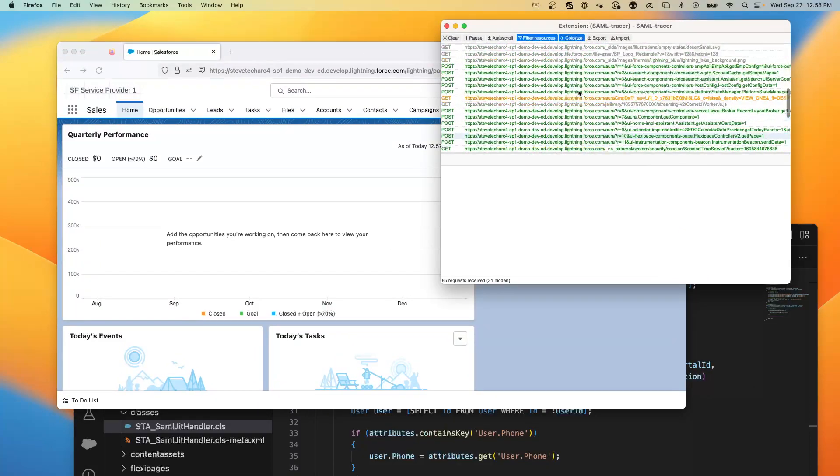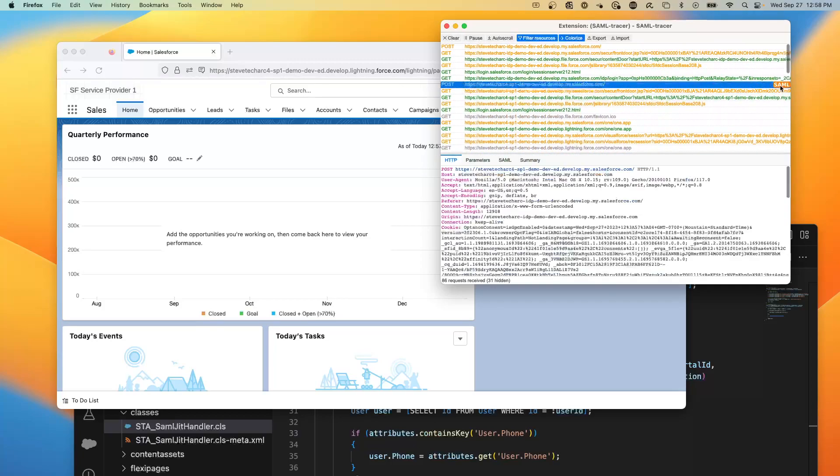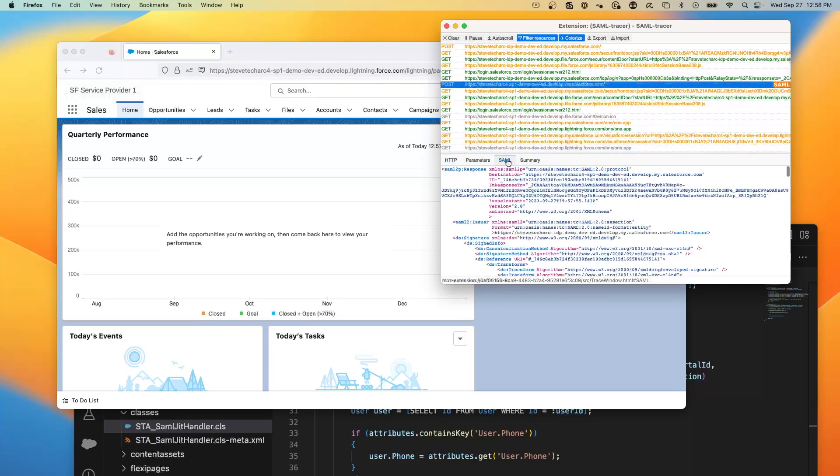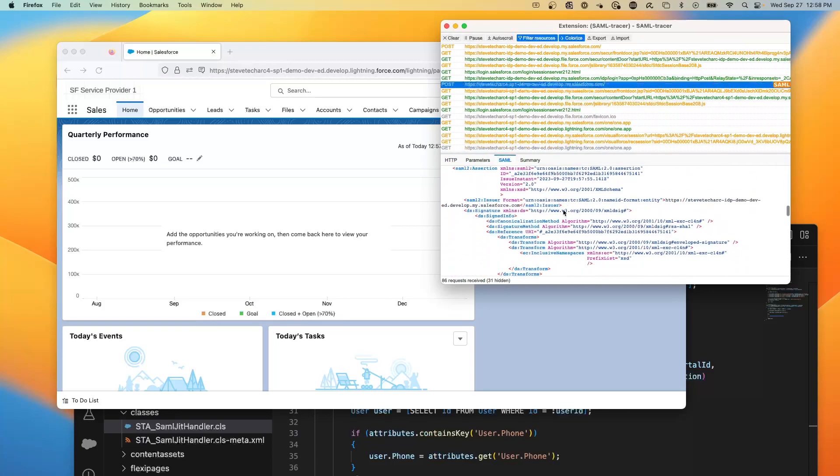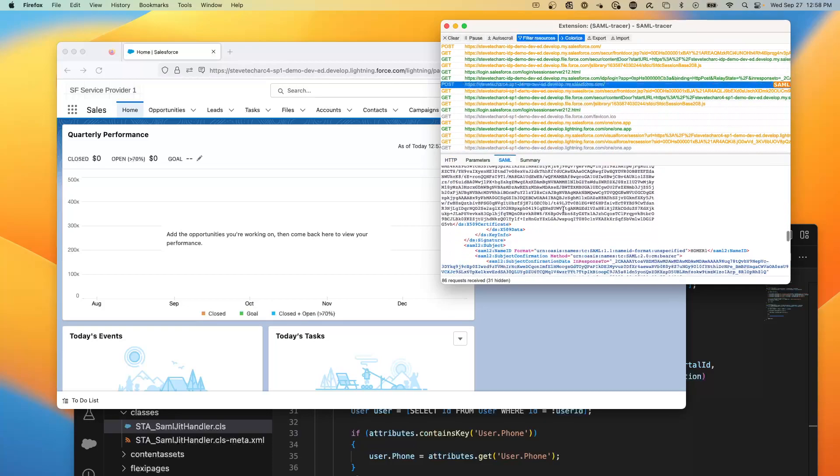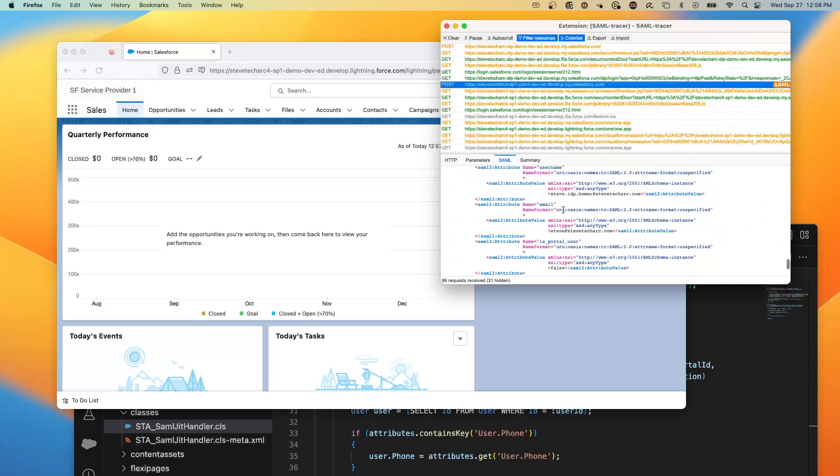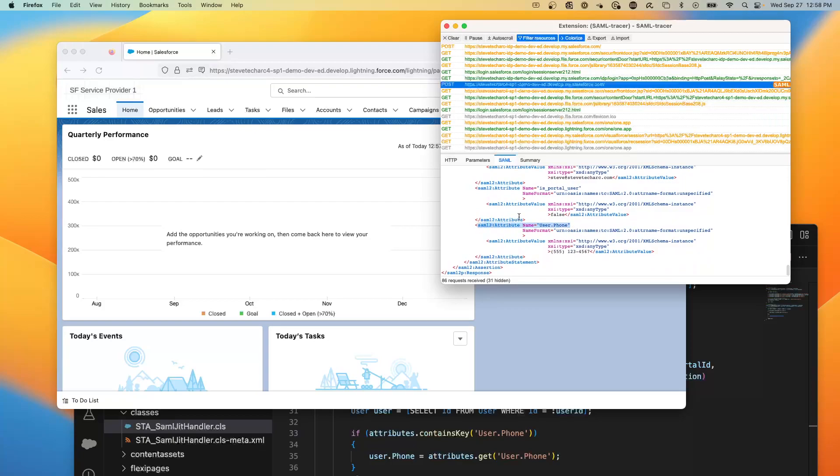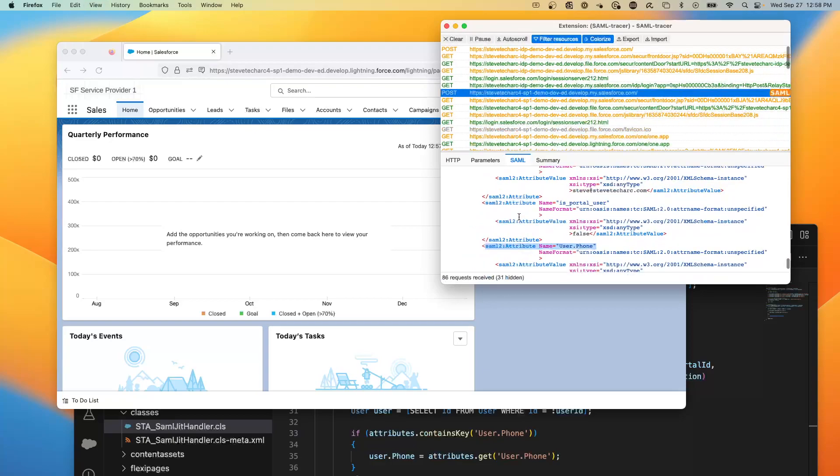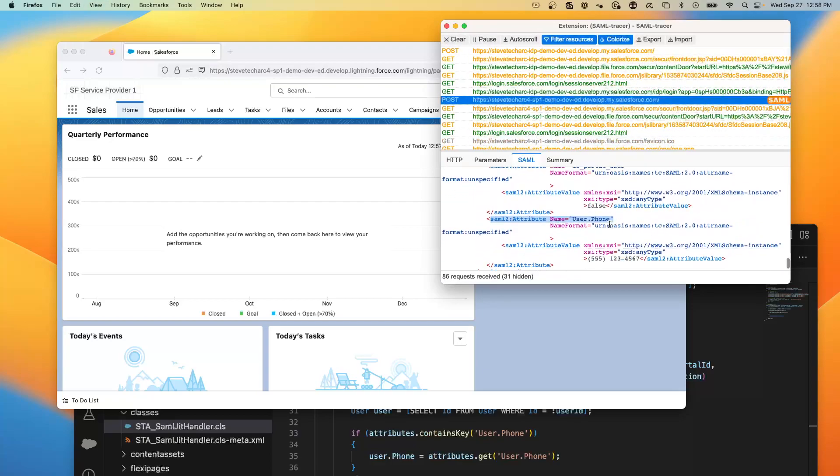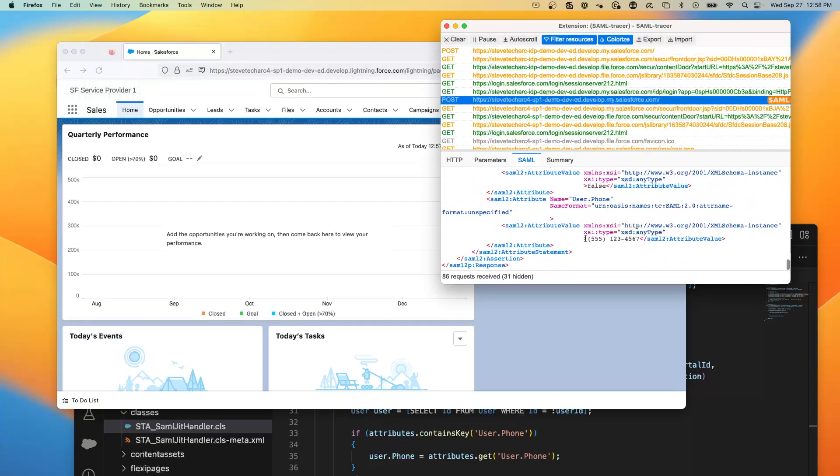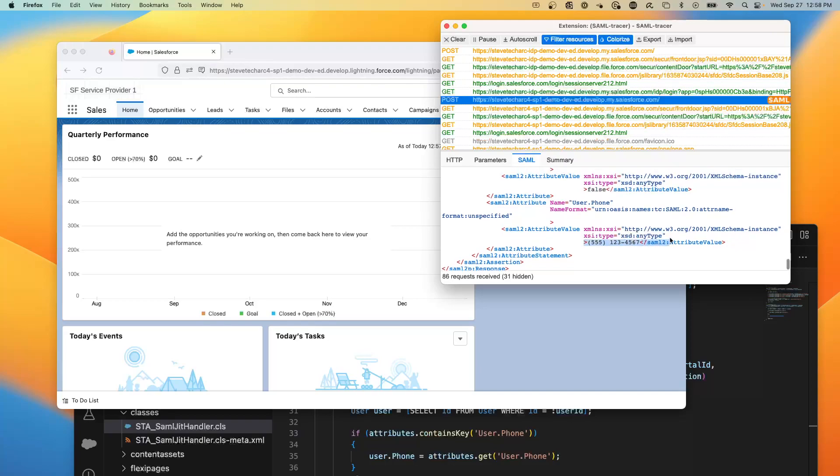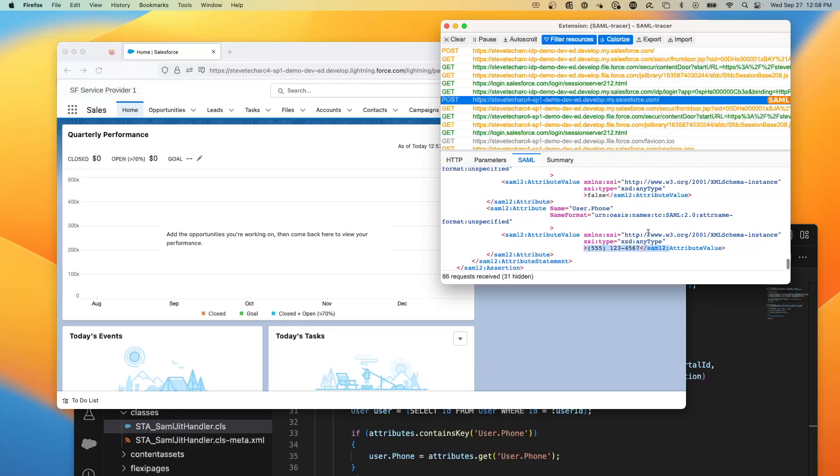What I want to show you is inside my SAML inspector, I can see my SAML. If I scroll down, we looked at this in a previous video, but we can look down here and you'll see that there is an attribute called user phone. You can see user phone is an attribute, and it's bringing across 555-123-4567. So this came in in every login.